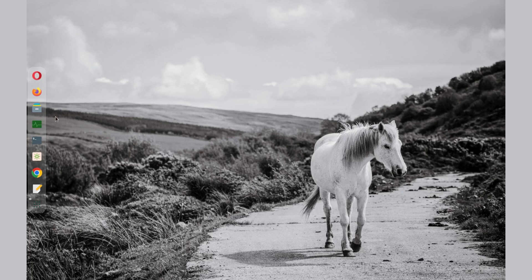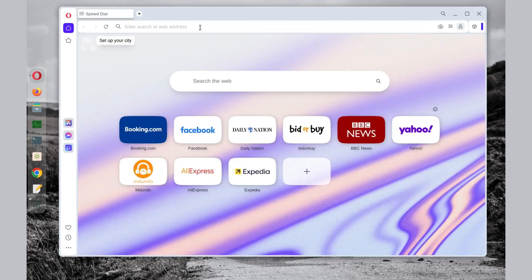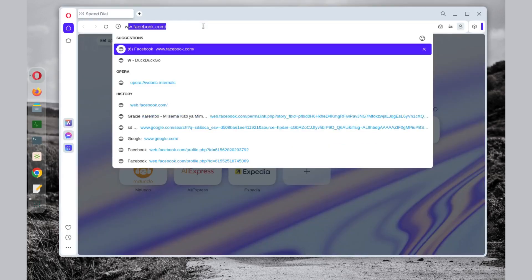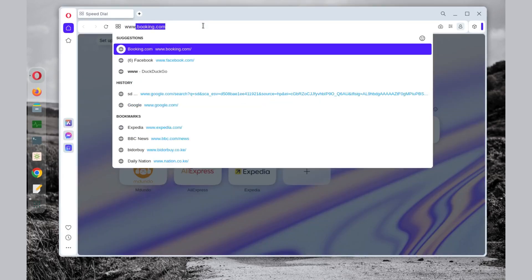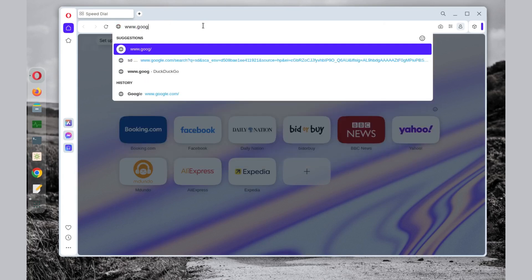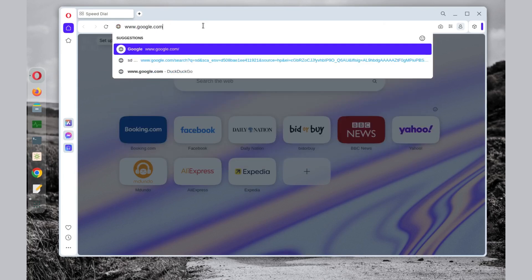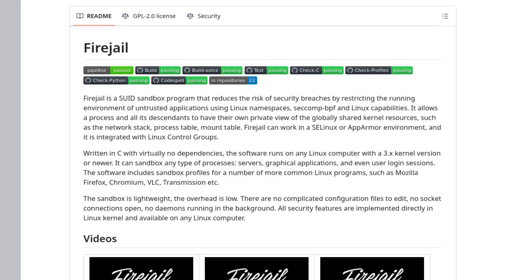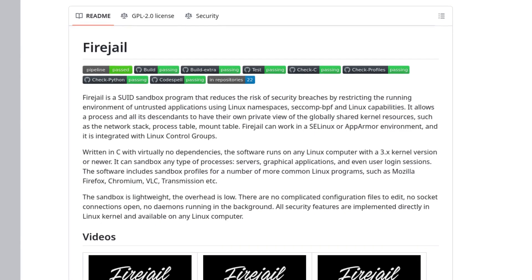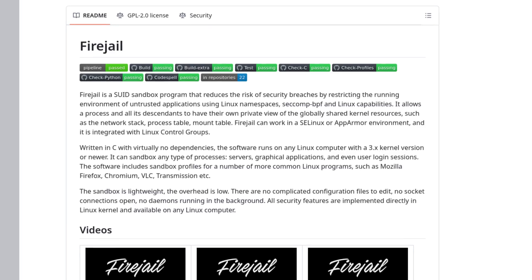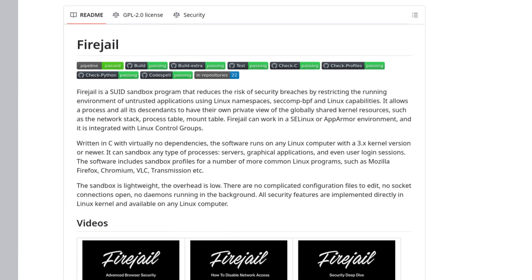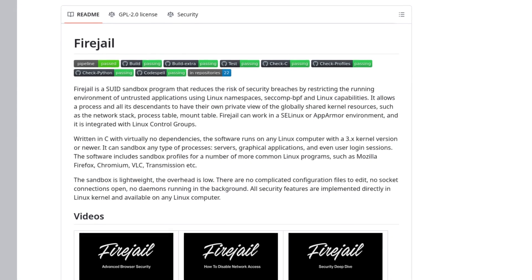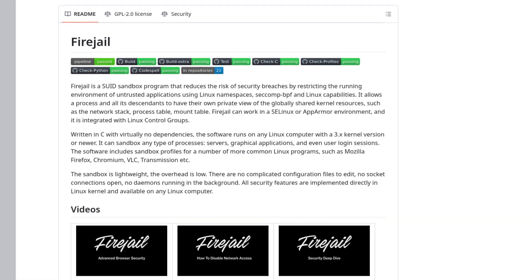Hello guys and welcome to another video. Today I'm going to show you how to block a specific program from accessing the internet, particularly on Linux. All we need is a sandbox program called Firejail.